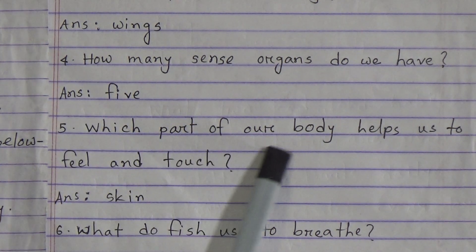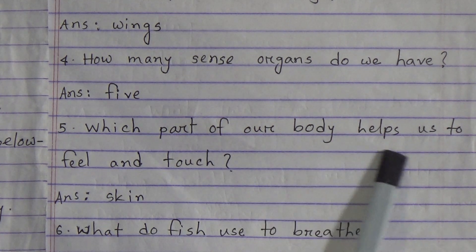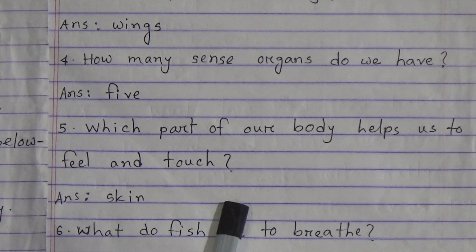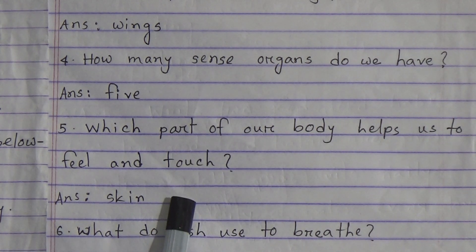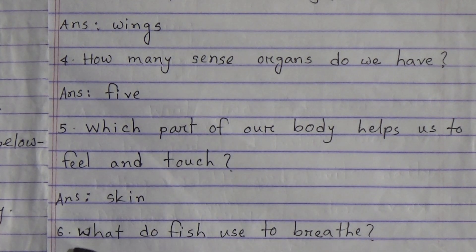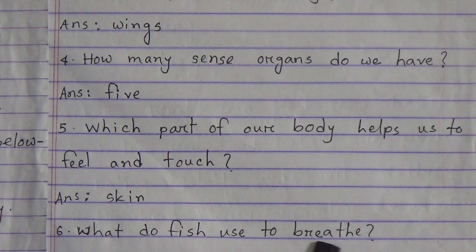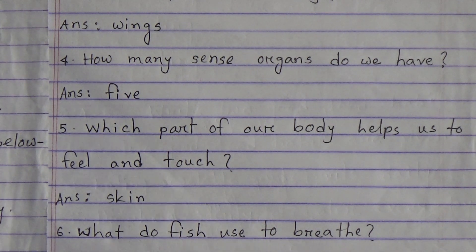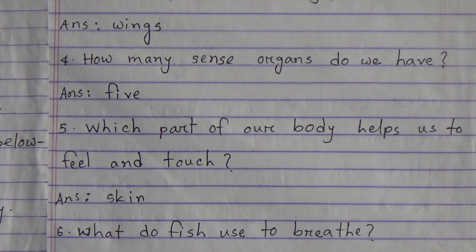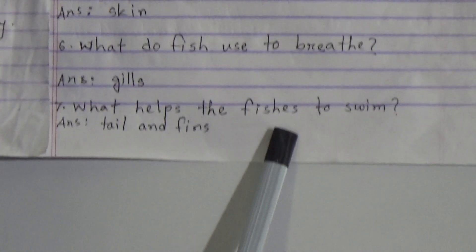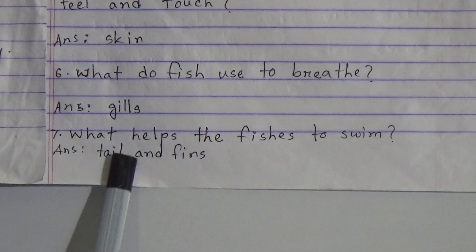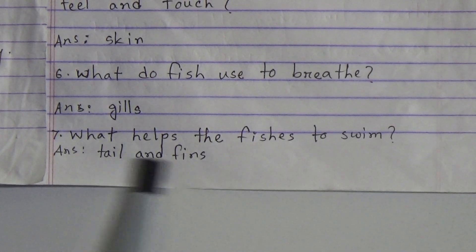Number 5: Which part of our body helps us to feel and touch? Answer: skin. Number 6: What do fish use to breathe? Answer: gills. Fish use gills to breathe. Number 7: What helps the fishes to swim? Answer: tail and fins.